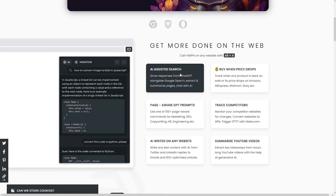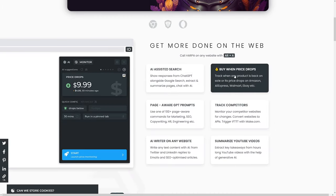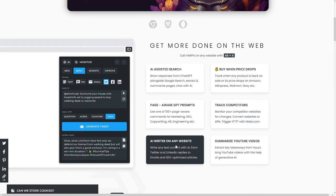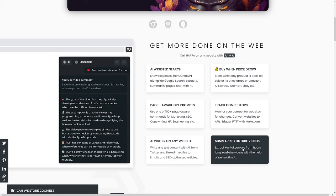You have assisted search. You have notifications when on a certain website — certain price drops like AliExpress, Walmart, Amazon. That's really cool if you are into dropshipping or even just some reselling or wholesale. And of course, it can summarize the content that you find on certain blogs and even YouTube videos.